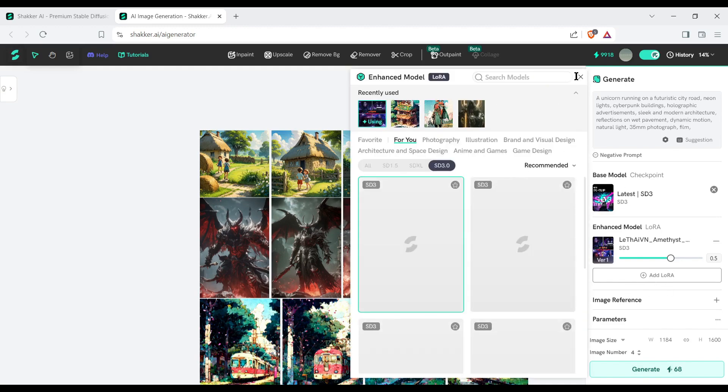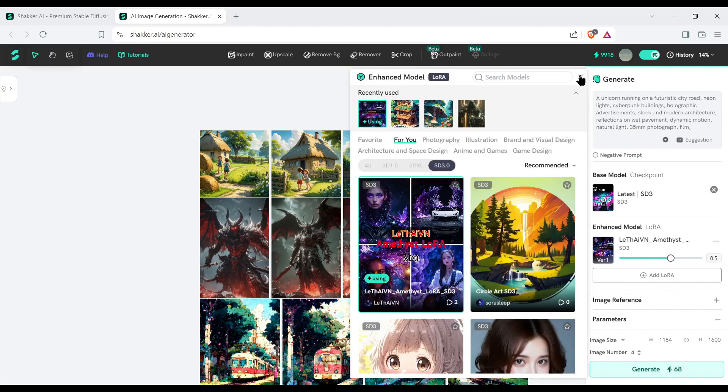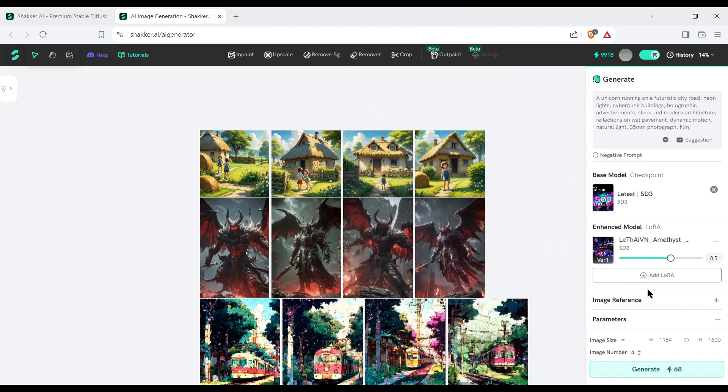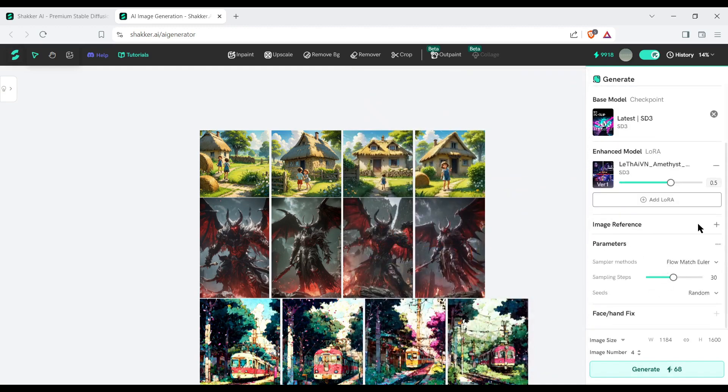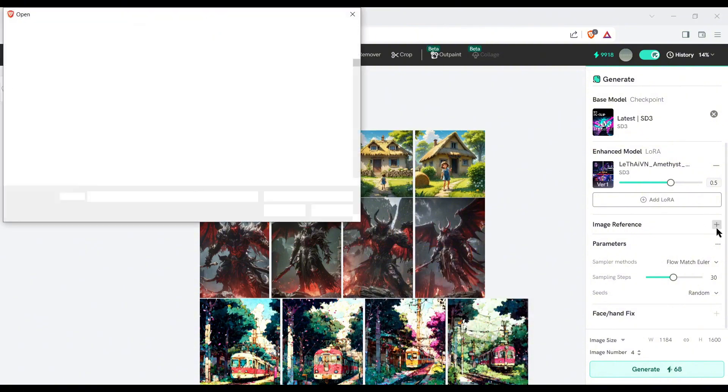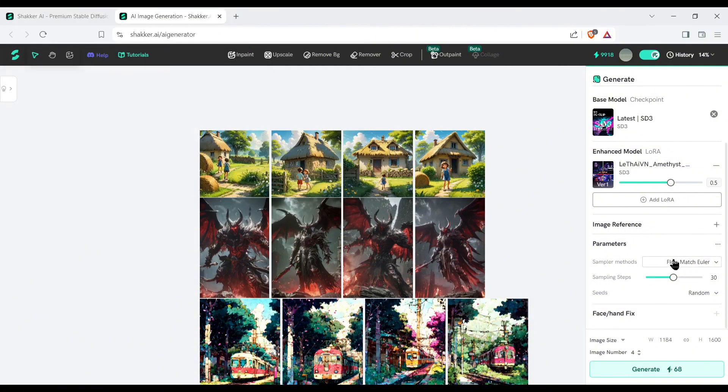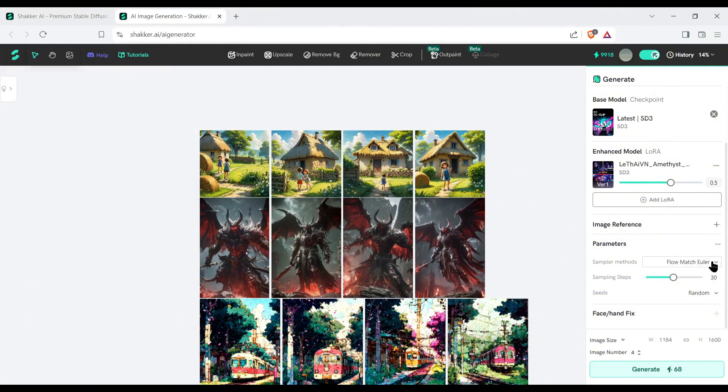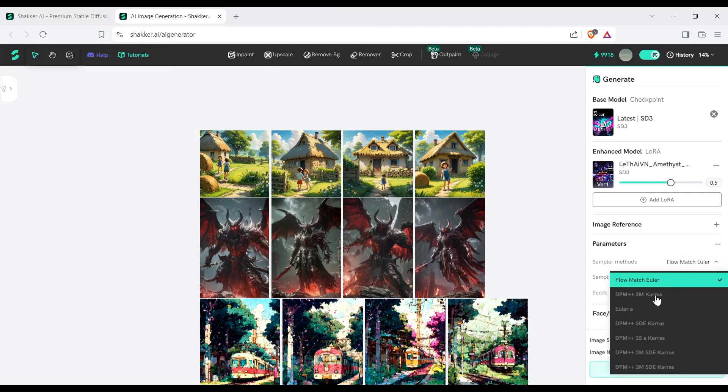Next, the image reference option. If you want to generate a new image with any image reference, then you can add it from here. After that, the parameters settings. First of all the sampler methods, and then you will find the sampling steps. We have a default 20, but if we want more, we can go ahead and add in more.